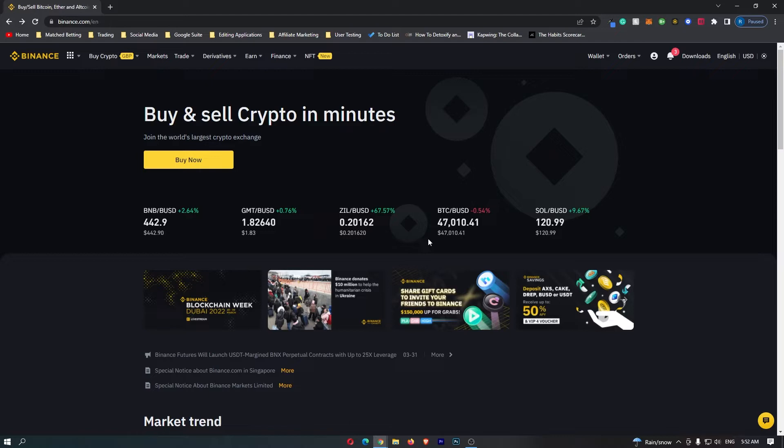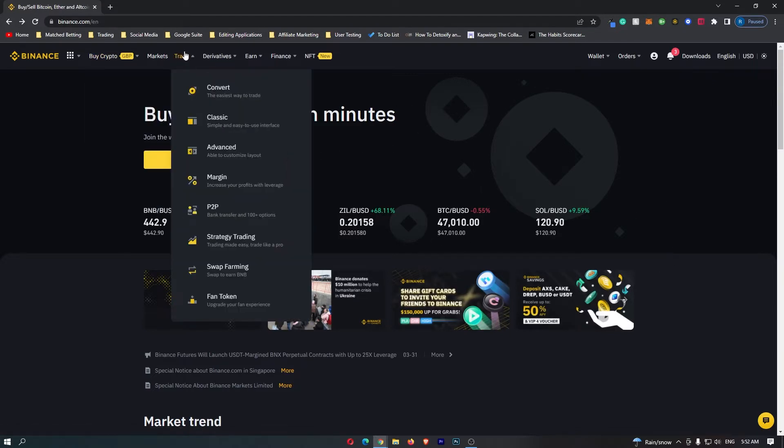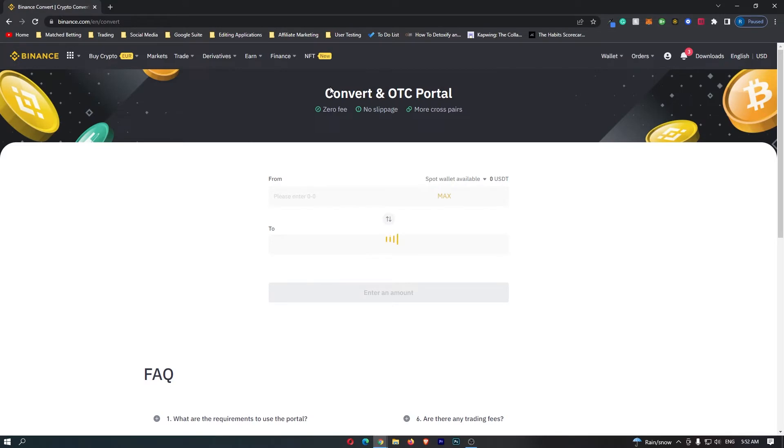First of all, you want to log into your Binance account. Once you have logged in, come up to Trade on this top menu and then go down to Convert, which is right at the top here.